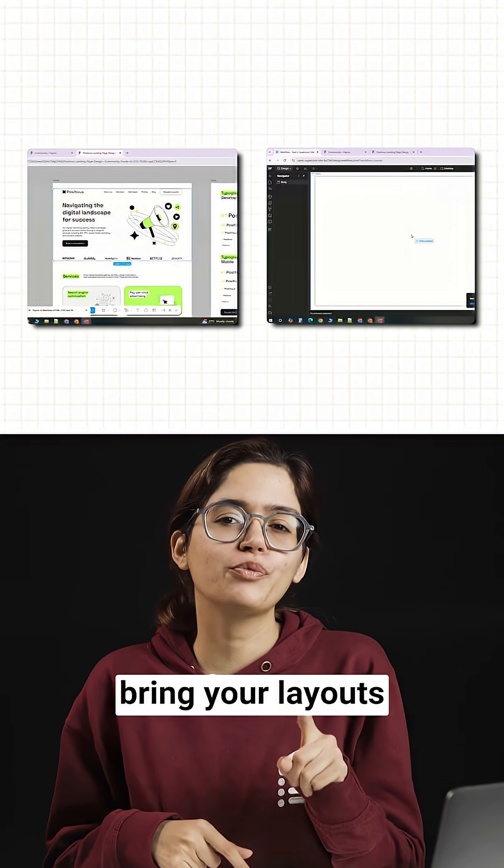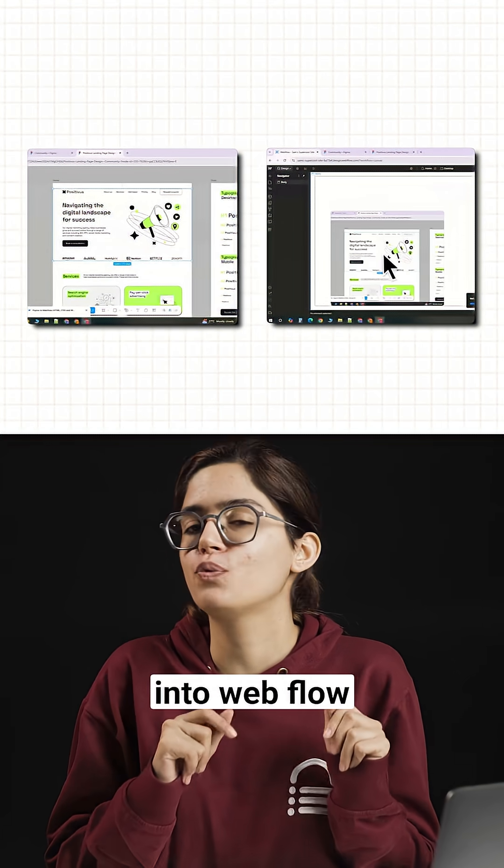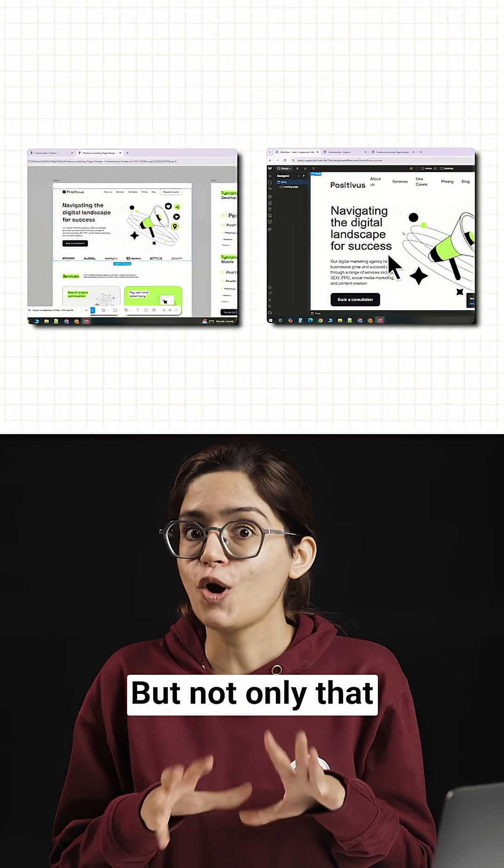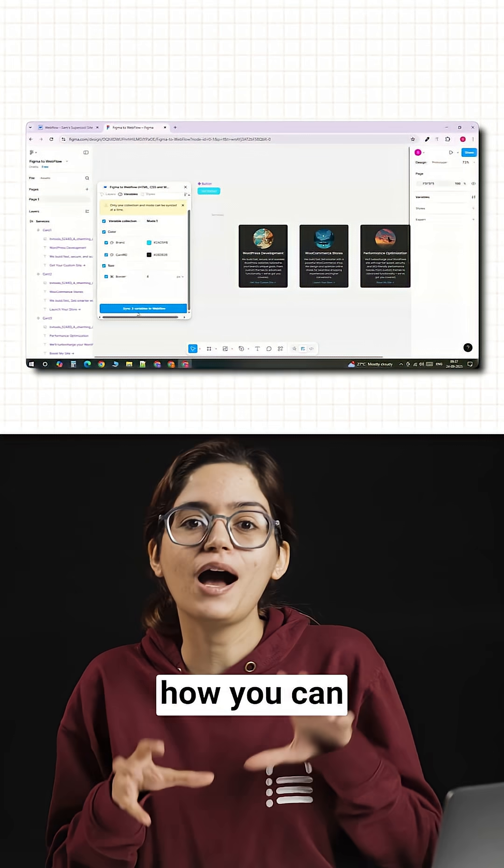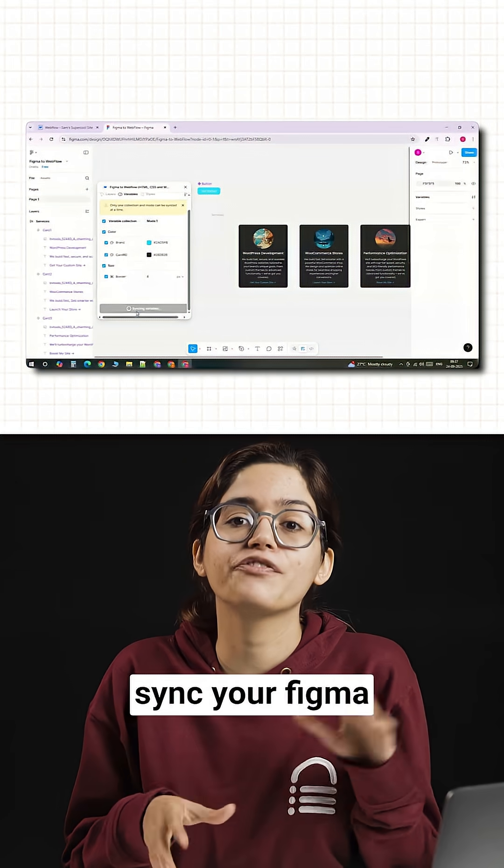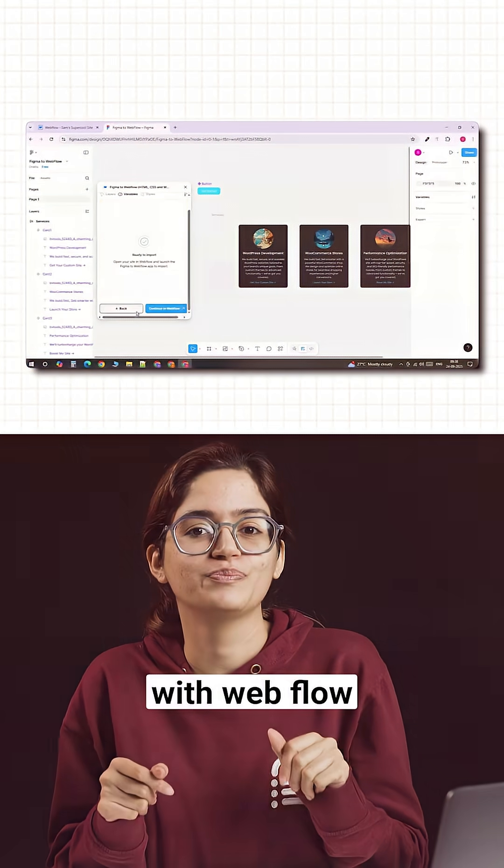I'll show you exactly how to bring your layouts from Figma into Webflow. But not only that, I'll also show you how you can sync your Figma design system with Webflow.